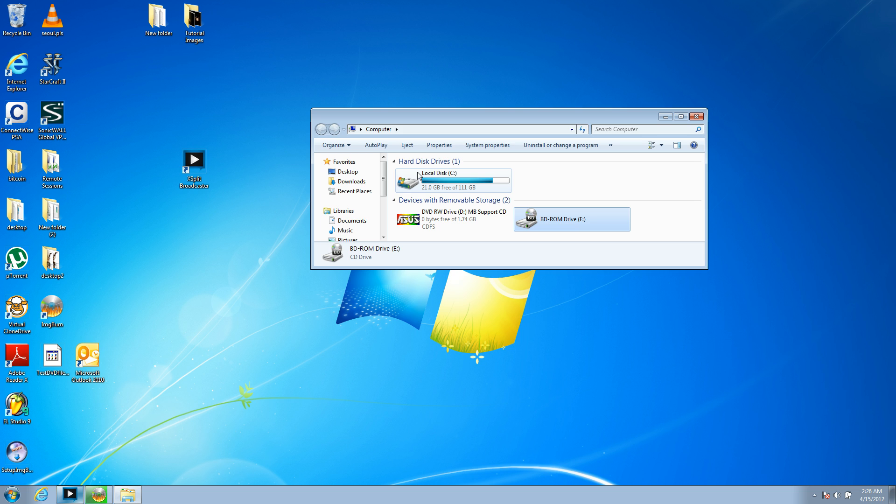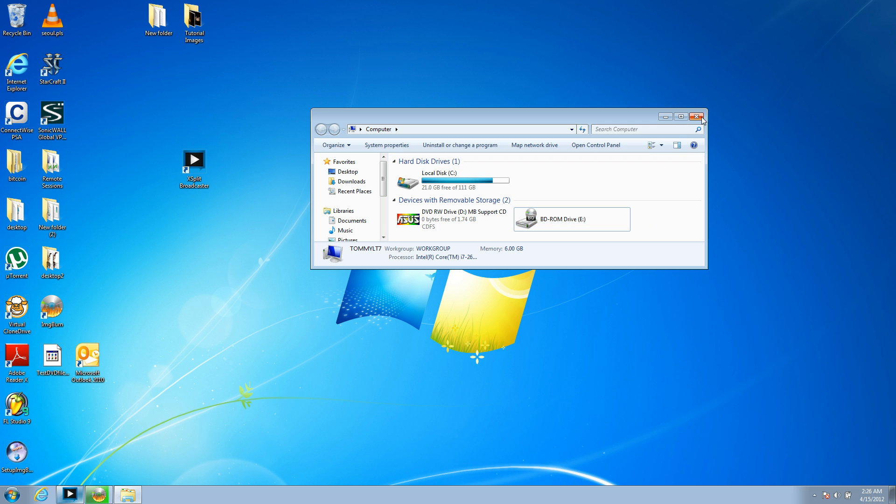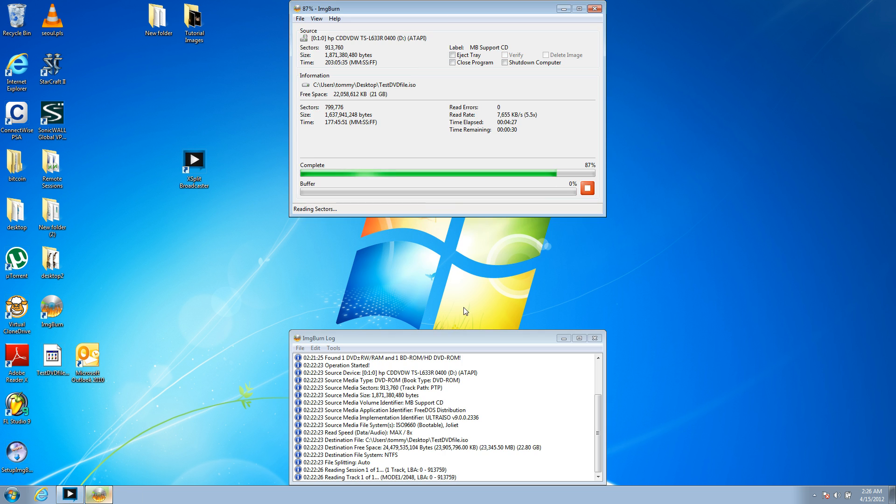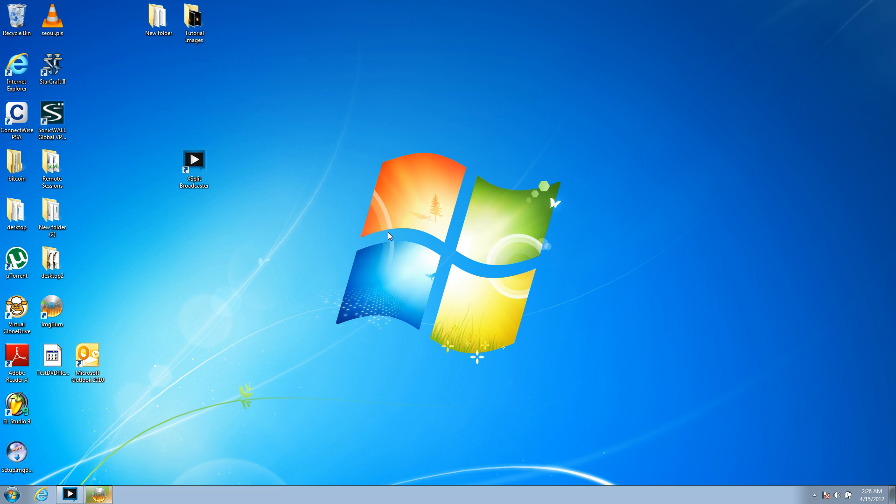And you get, like, a printer disk. You know, you can always generally download that software online. But it's also easier just to sometimes utilize this functionality if you don't have the drive. So, our image files should be almost complete here, 87%.